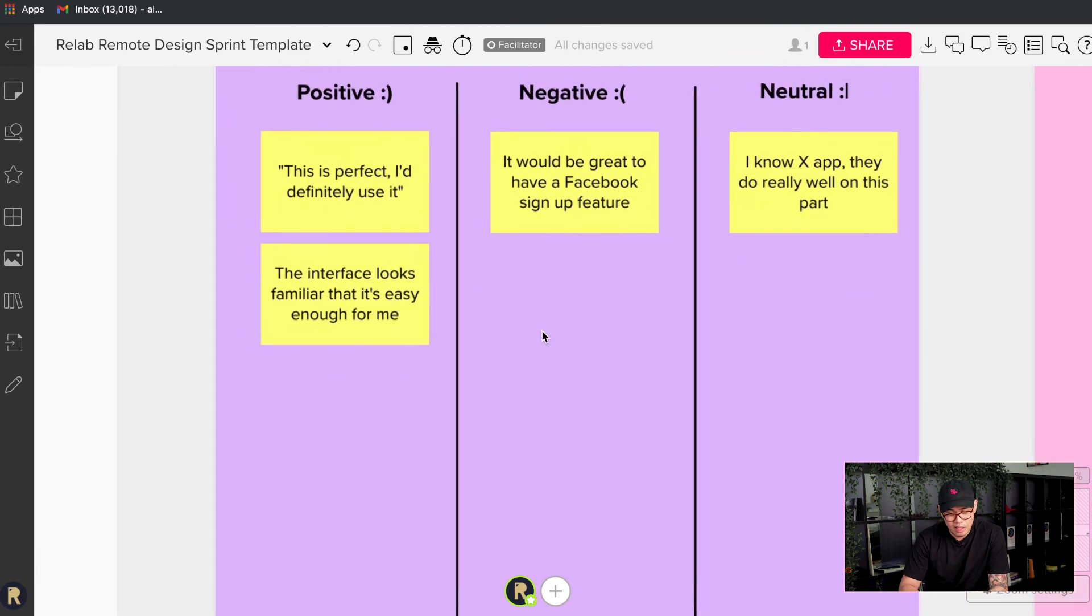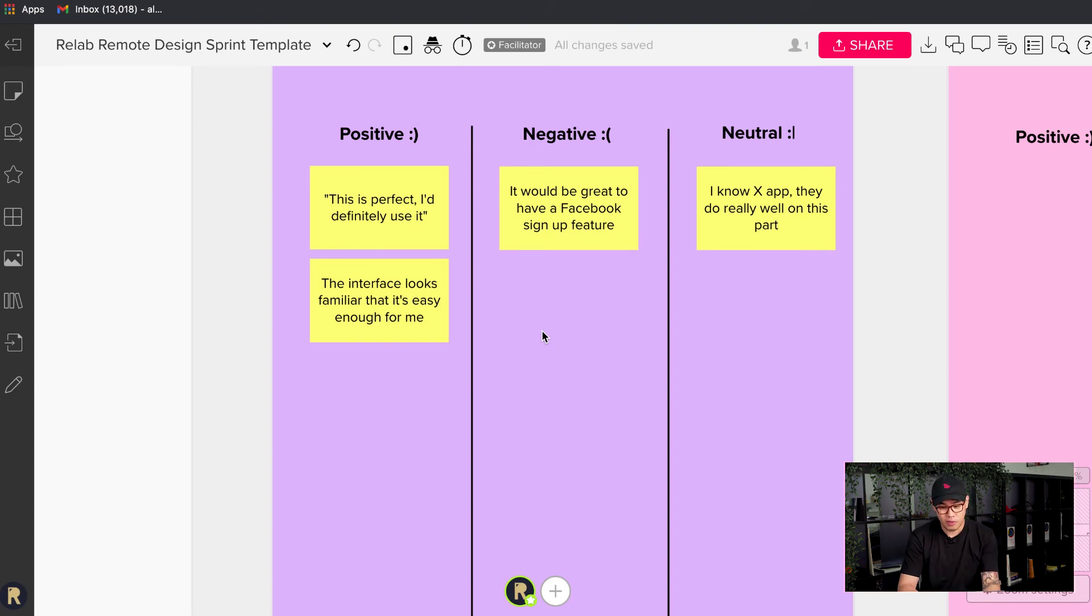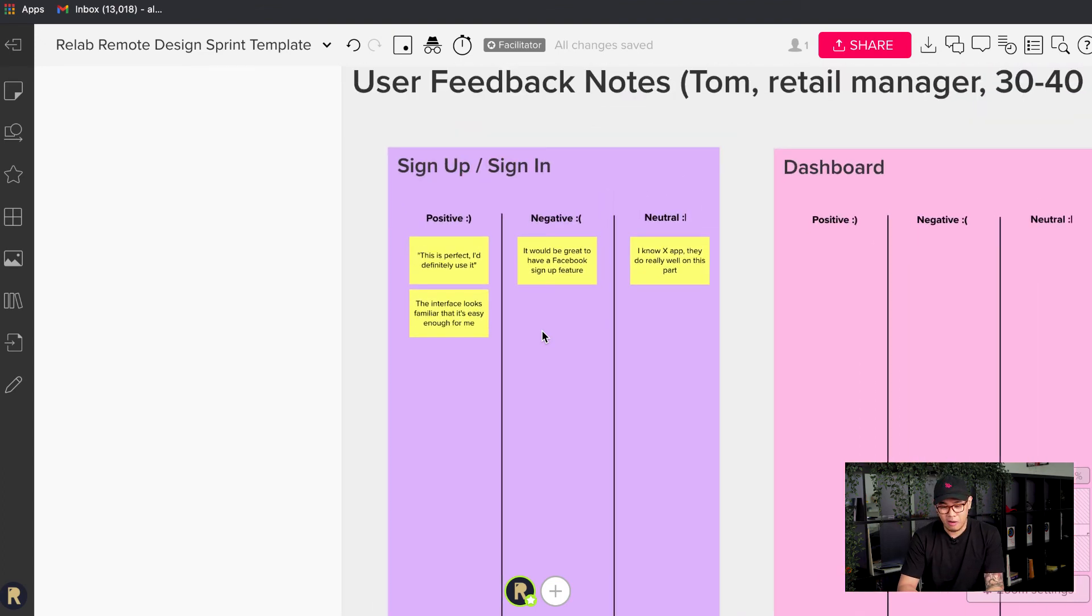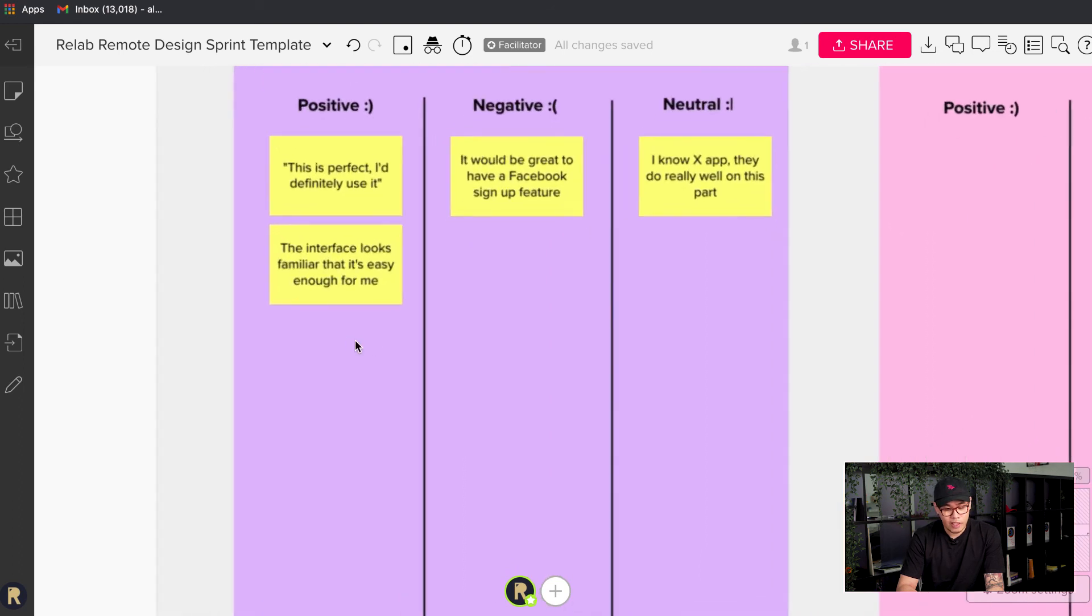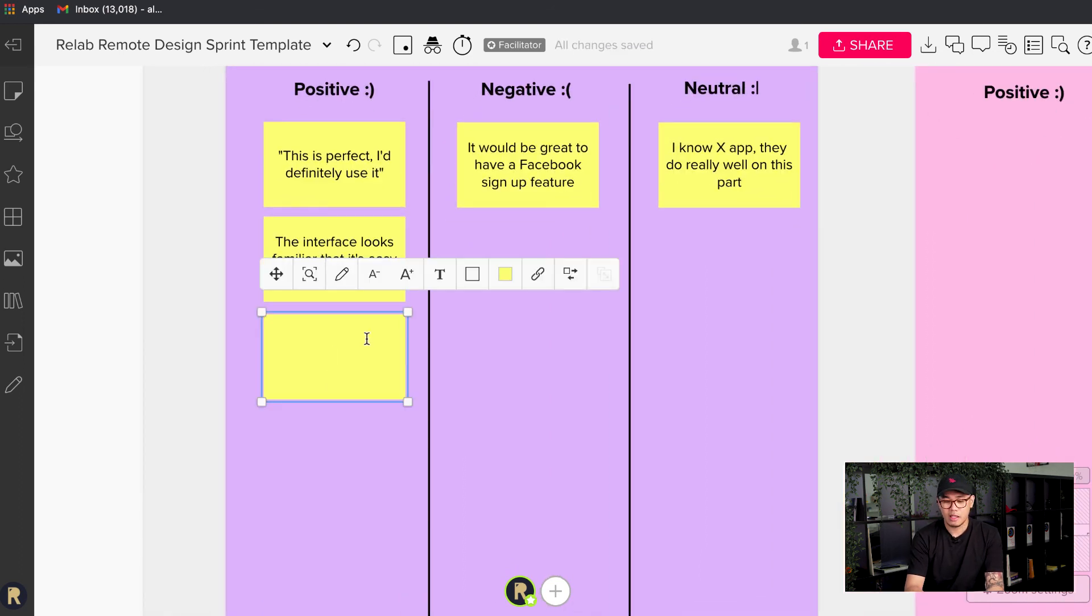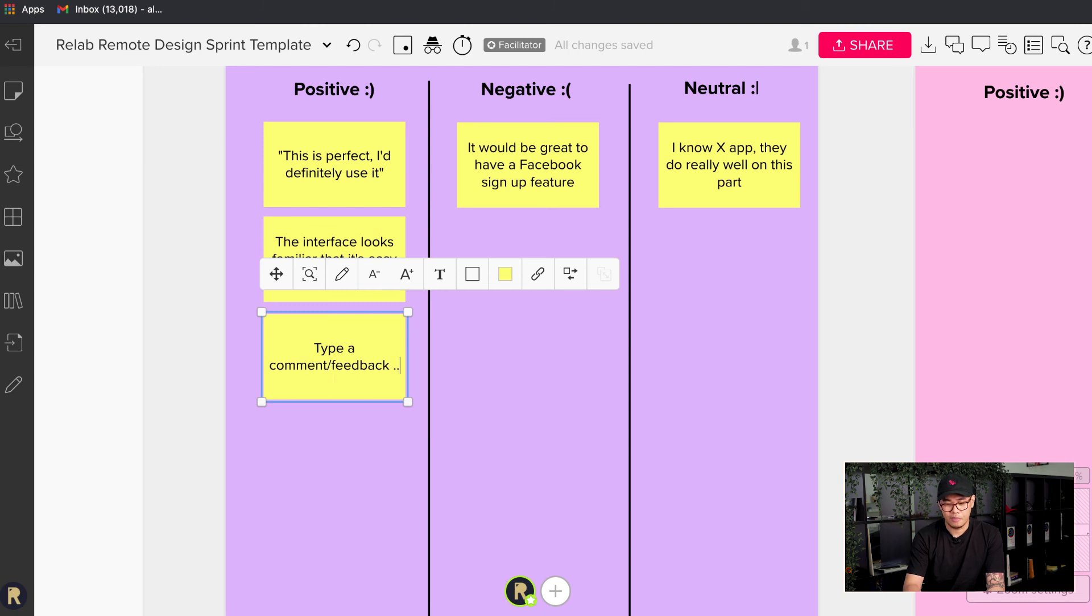Obviously user testing sessions go for about an hour roughly per user. So I won't spend all of that time trying to show you how to do this, but hopefully you get the idea. I'll just double click in Mural and I'll type in as I go, type a comment or feedback as I go.